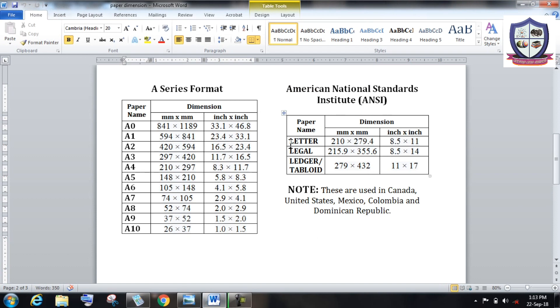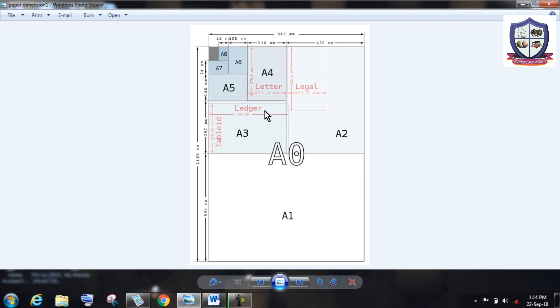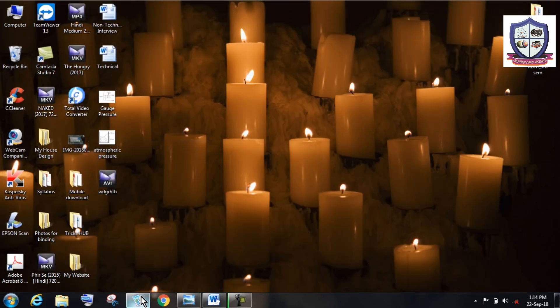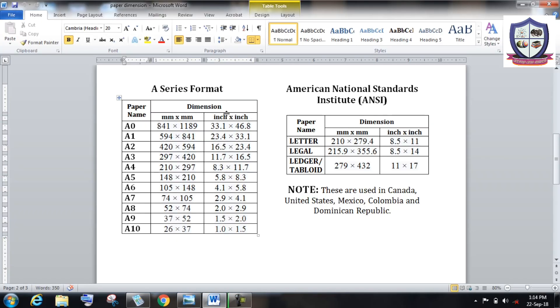Again, I consider this ANSI format paper: letter, legal, laser. Look, letter having dimension 210 into 279.4. Similarly, legal 215.9 into 355.6, and laser having dimension 279 into 432. And this letter is a little bit smaller than this A4 series.